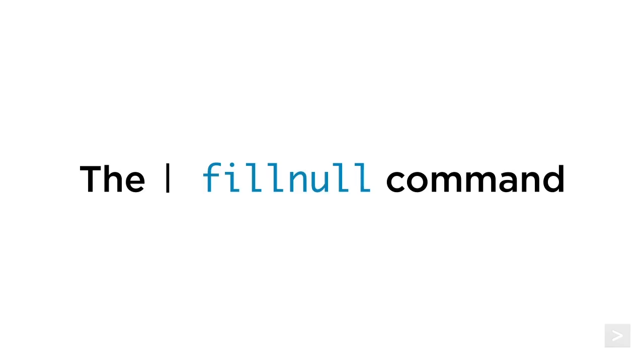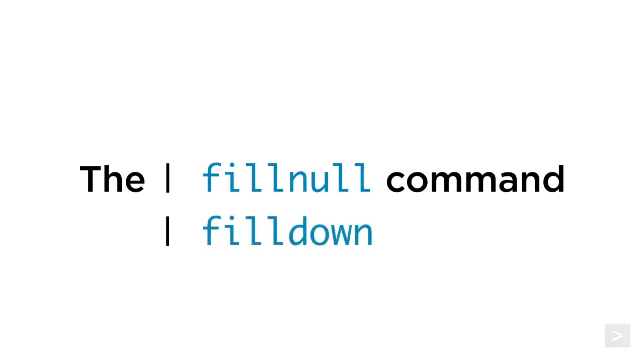Hi, I'm Jeremy with Splunk Education. In this video, we'll demonstrate how easy it is to fill null values in reports or visualizations using the fillNull and fillDown commands.